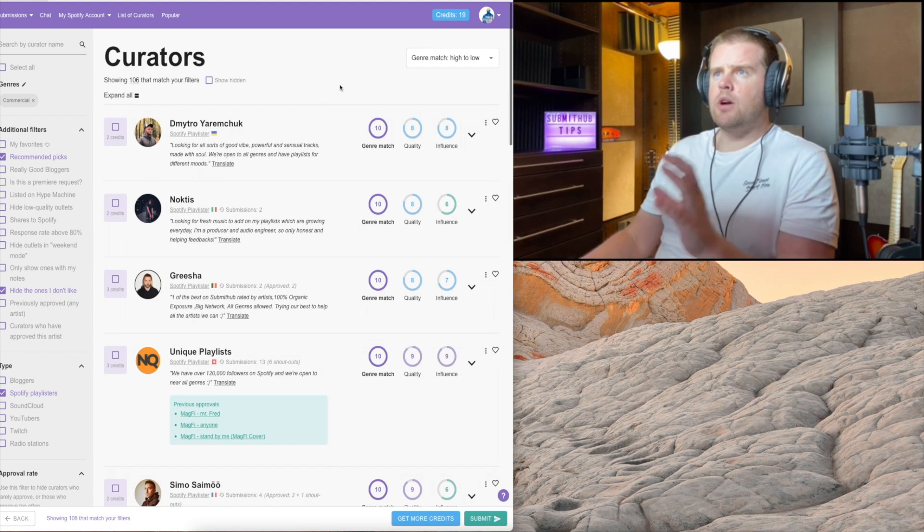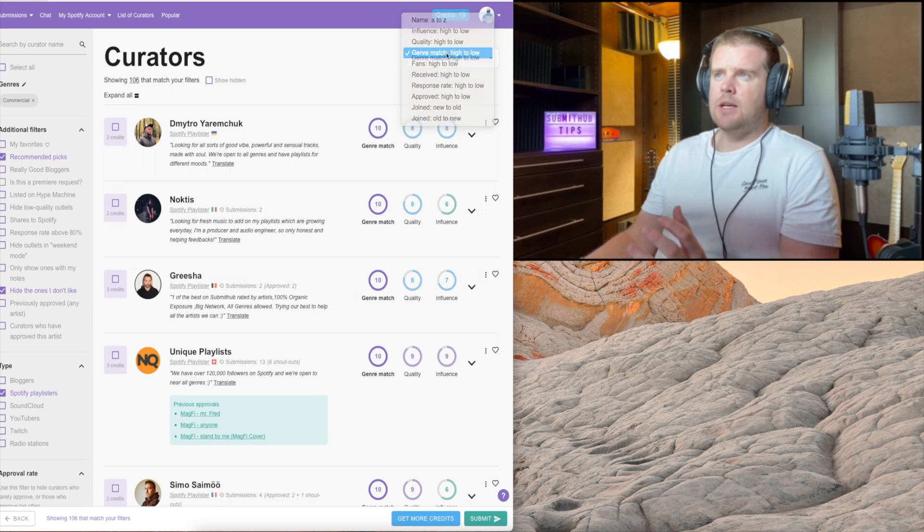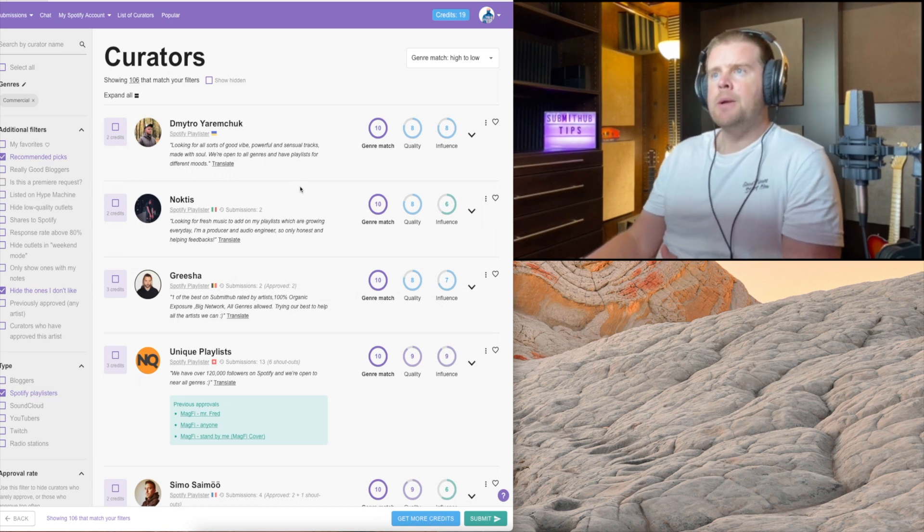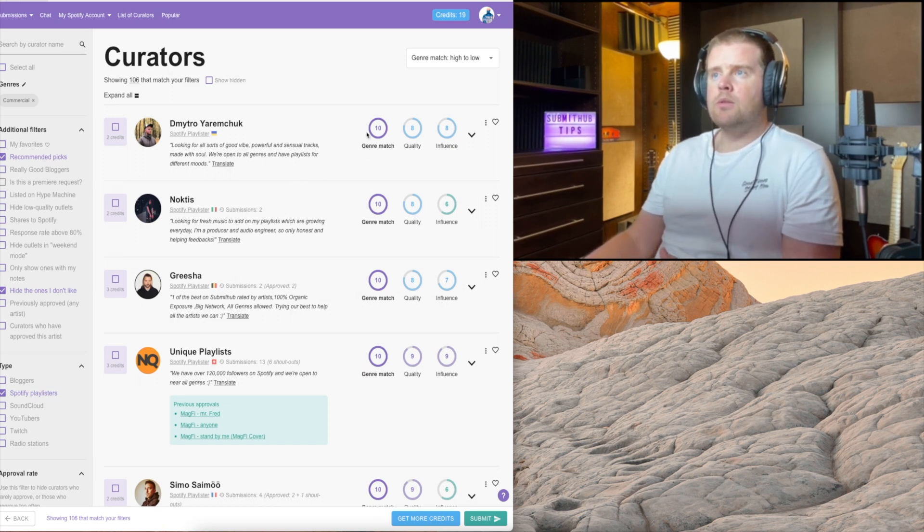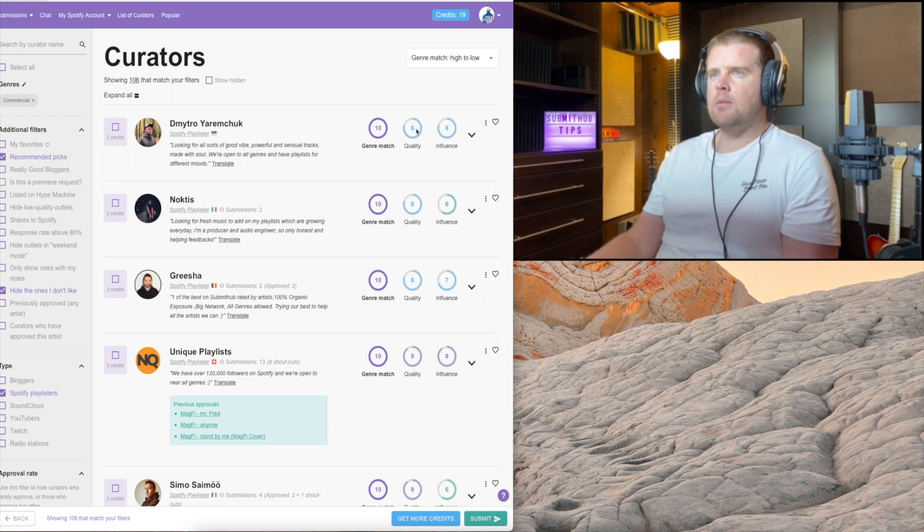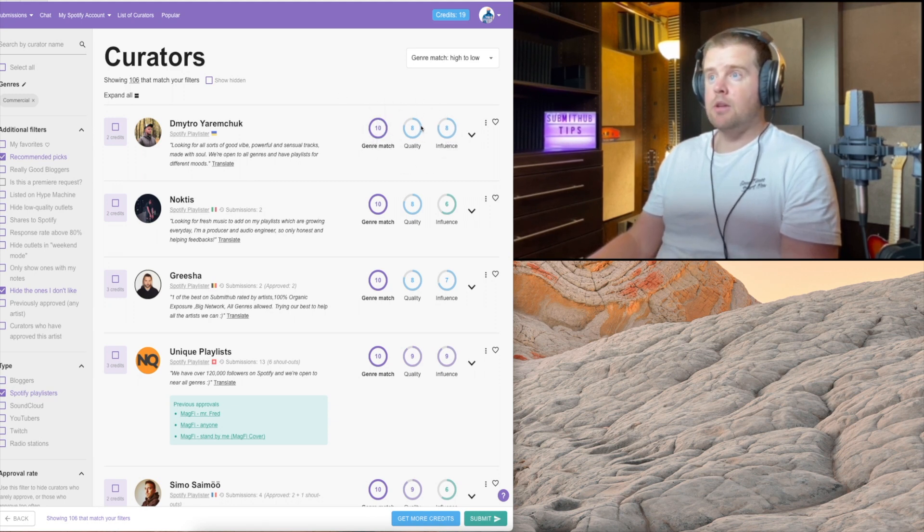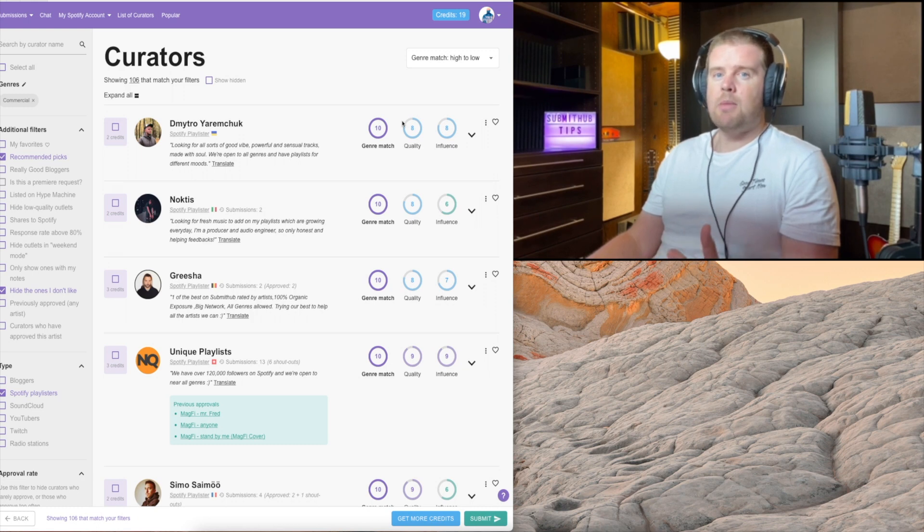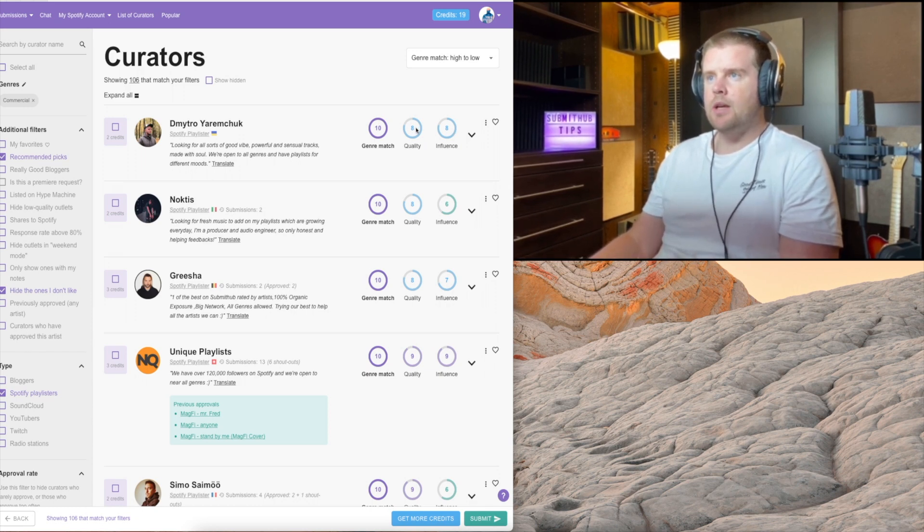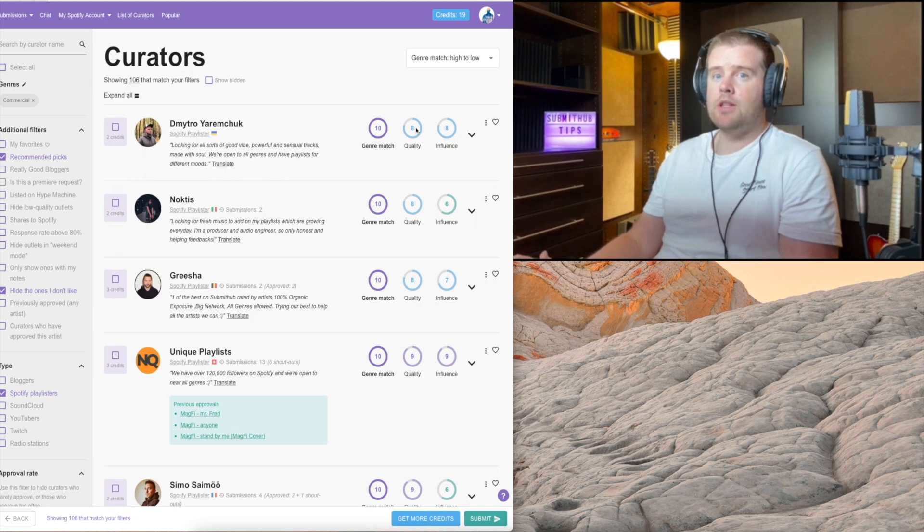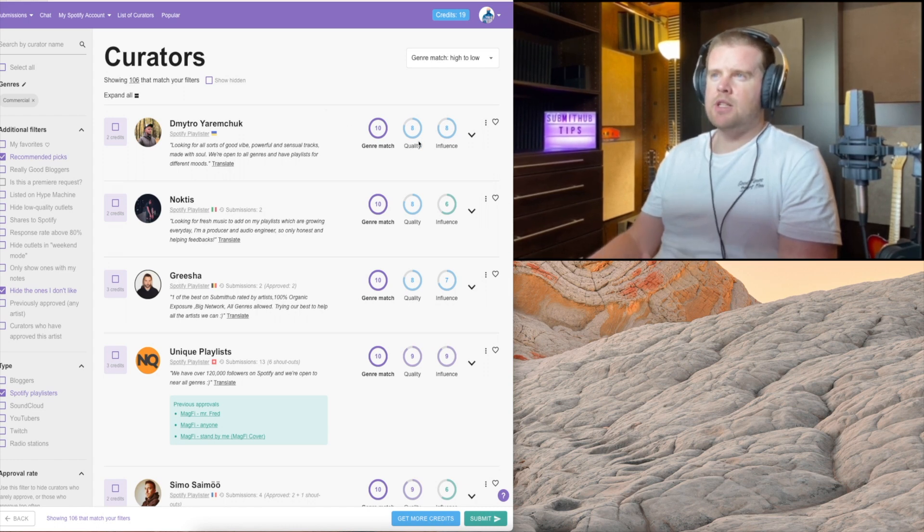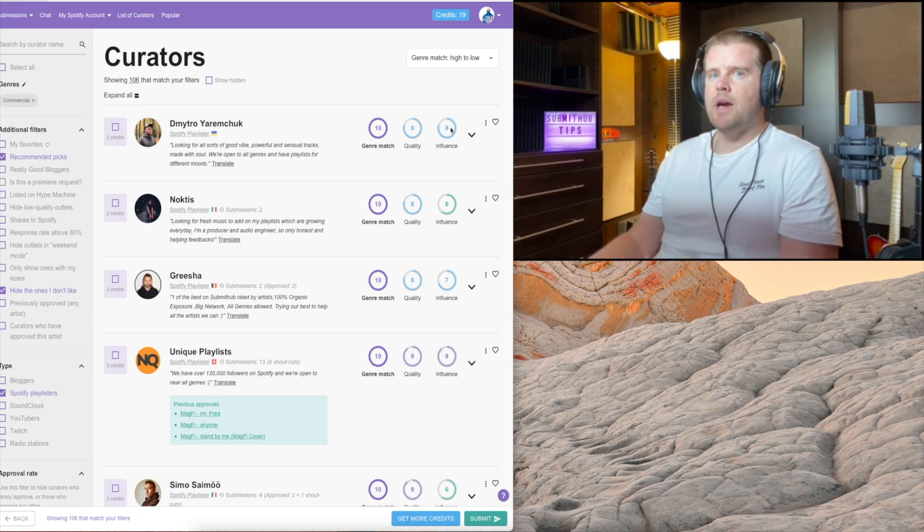The feature I'd always choose is genre match, because you want to be submitting to outlets that have the same genre that you're looking for, obviously. What do these things mean here? We've got genre match, quality and influence. In the latest SubmitHub update, probably a few months ago, they made these numbers very visible. They've got colors and these circles going on. Now quality means basically, does he write good reviews? The people leaving him reviews - are there good reviews or bad reviews? I think the average is probably around eight.